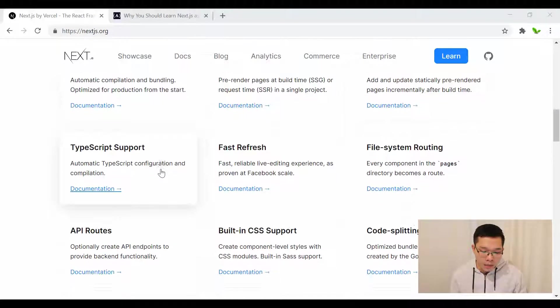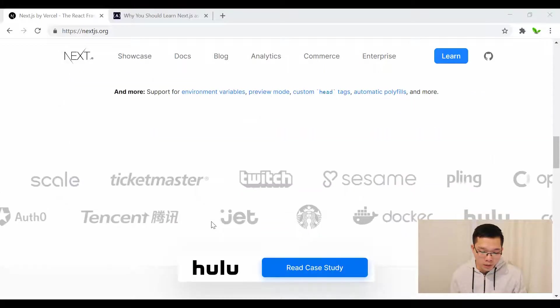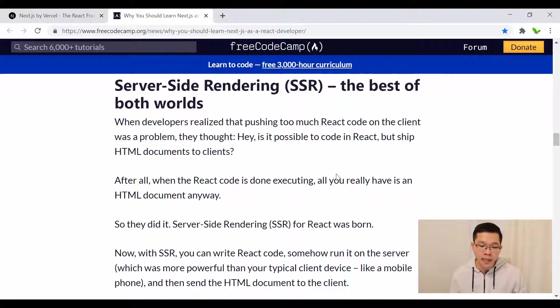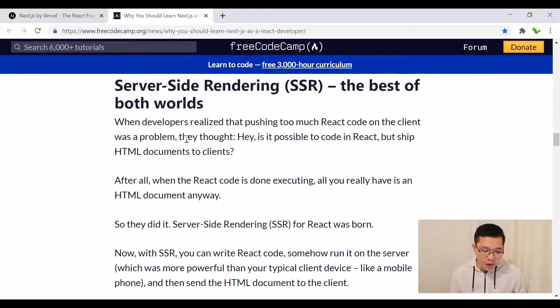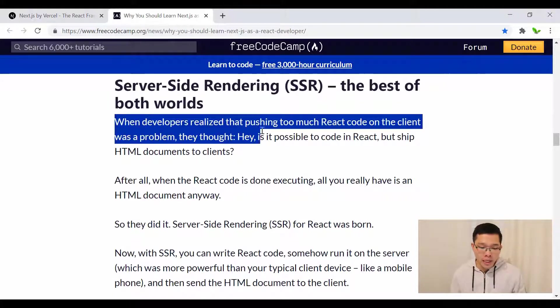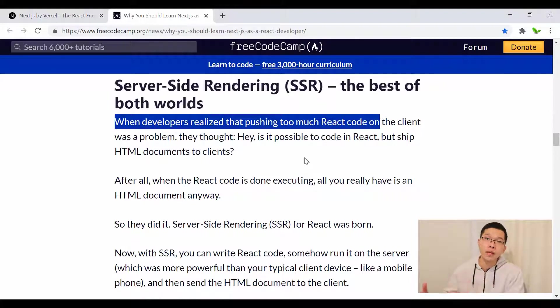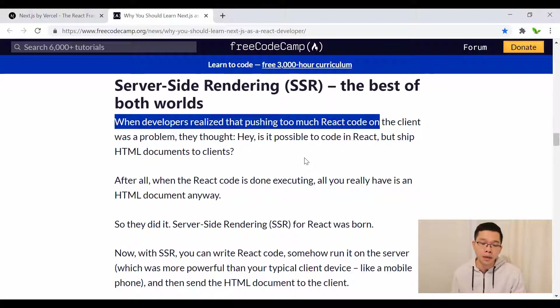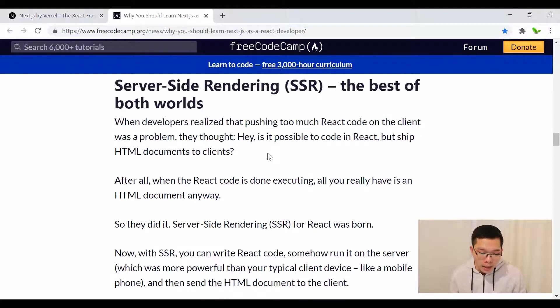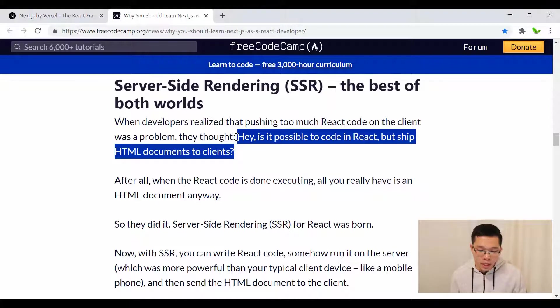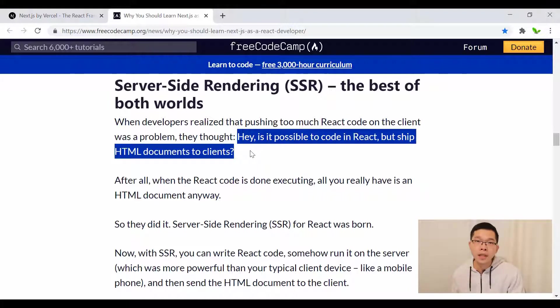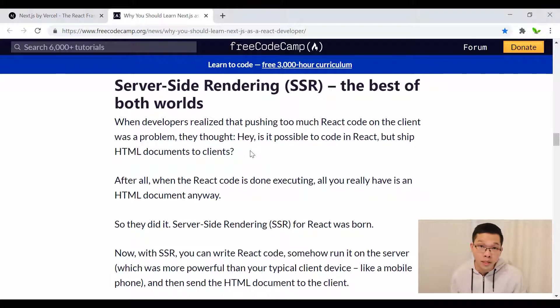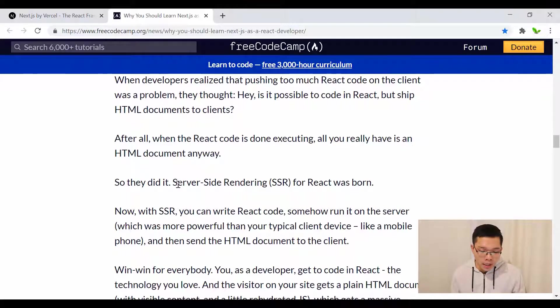Let's take a look at the history of server-side rendering. When developers realized that pushing too much React code to the front end can be a problem—it affects performance—the question was: Is it possible to run React but instead of shipping all the code to the client, ship the HTML document instead?